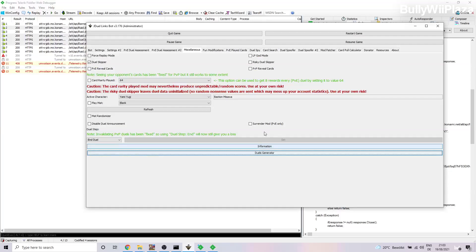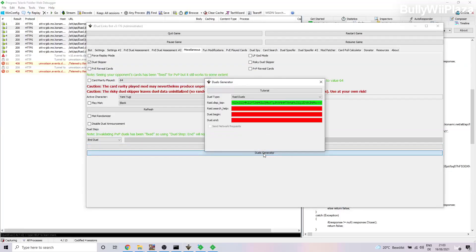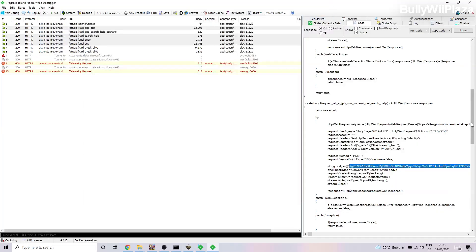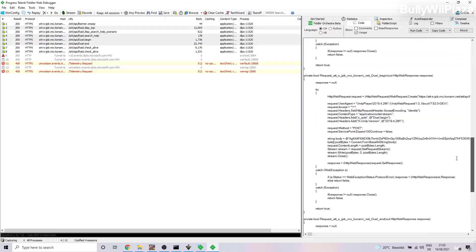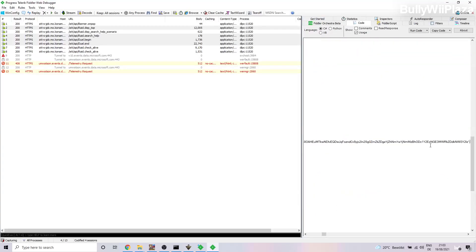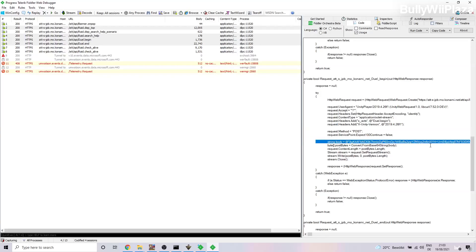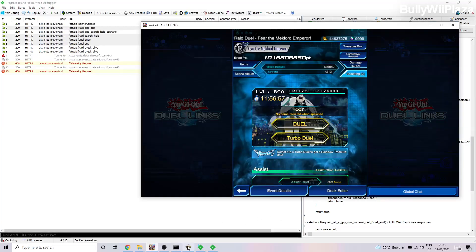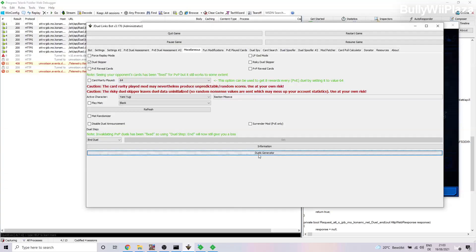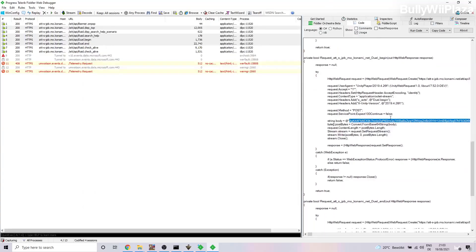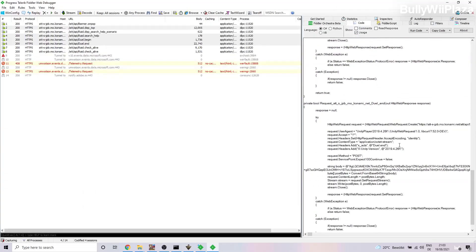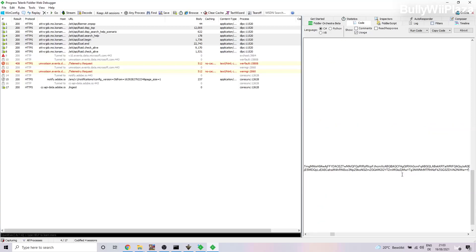For the third one, exactly the same way. Once again you will copy all of this and paste it in the Duels Generator. And for Duel End you will do the same thing once again.